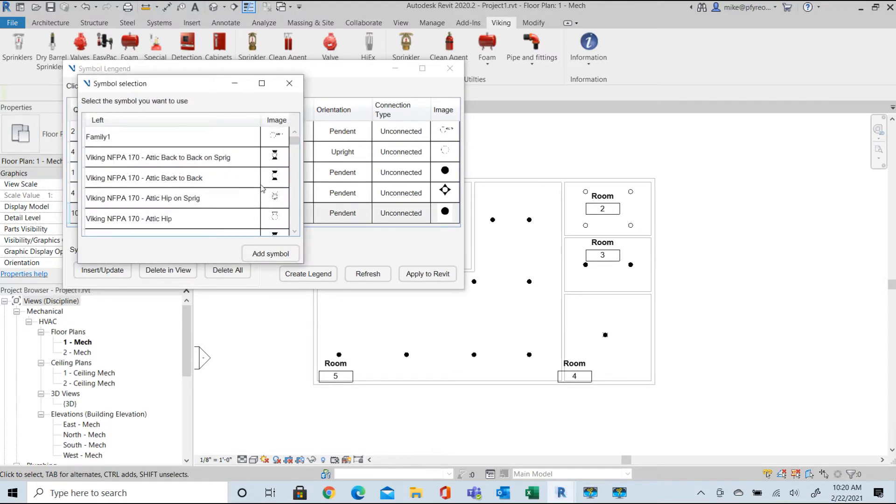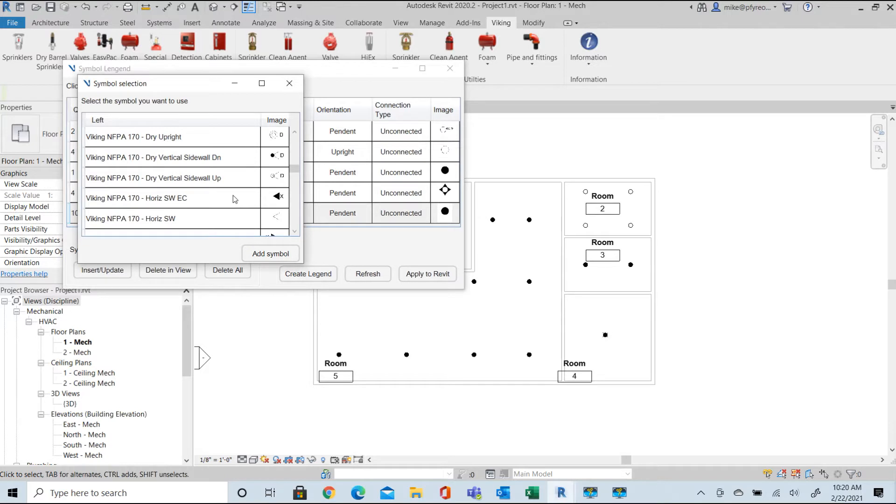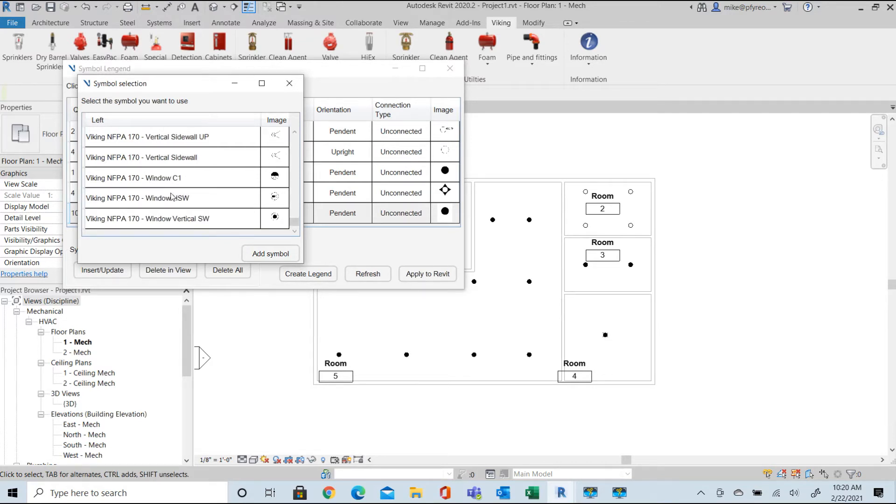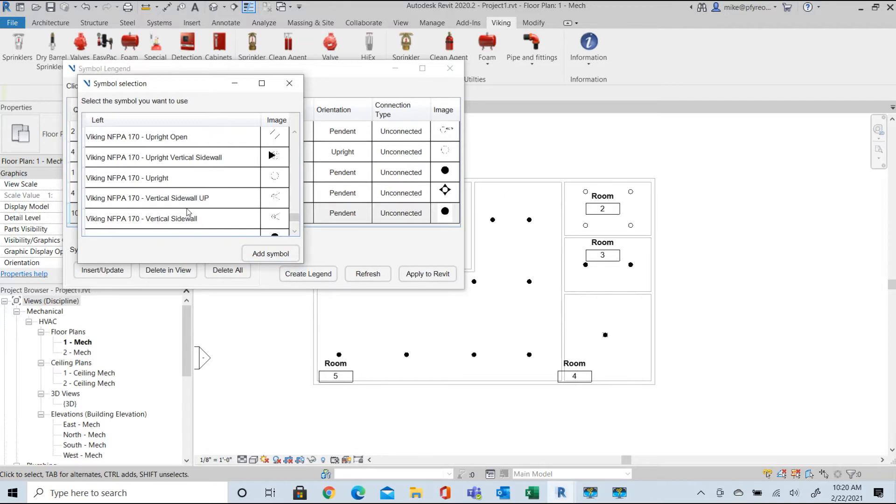There are a variety of symbol options provided as a default and they are based upon the NFPA 170 suggested symbol guideline. Of course you can create and add your own custom symbol library and use those if you choose. We have another short video that covers creating your own custom symbol library.